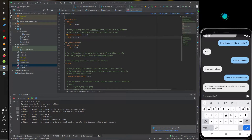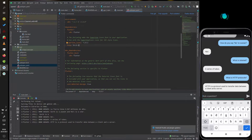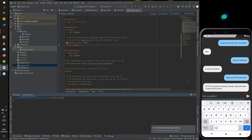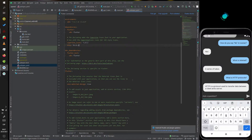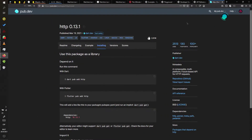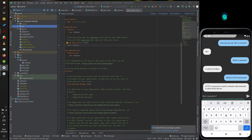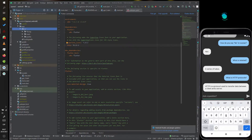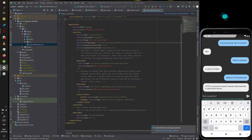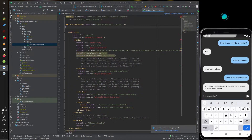The first thing that we need is to add the HTTP library to the Flutter project and get the package. After that, you need to enable the internet access for the Android application.